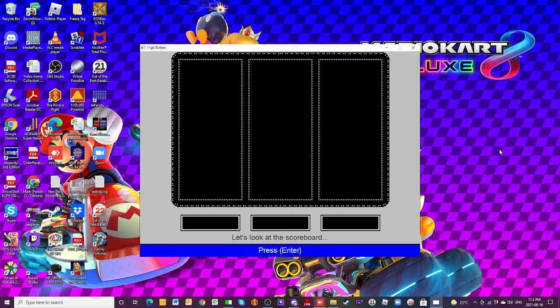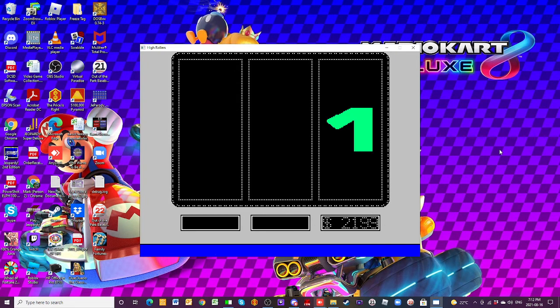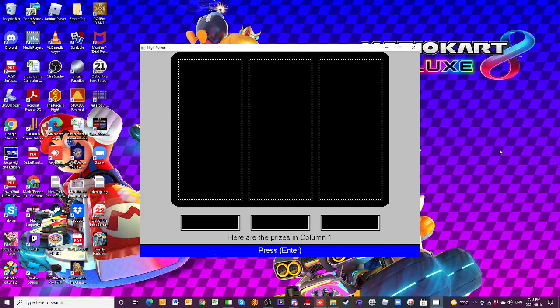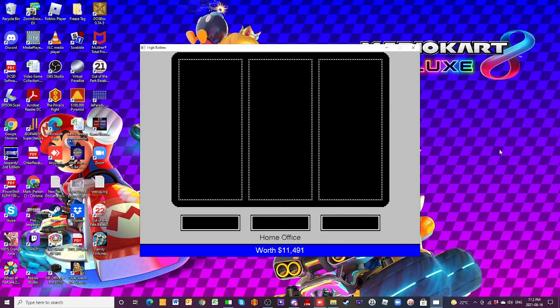But, Jose, that was only the first game. No, but I'm falling. I'm looped. Never mind. Let's just continue. I've got to calm down. All right. Well, we're going to put a new prize in column number one, which is an $11,491 home office.